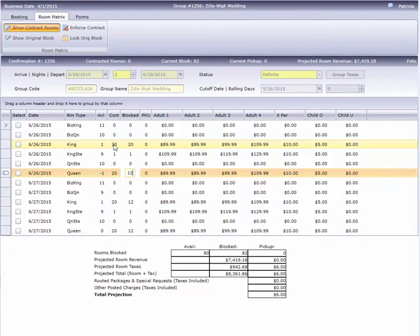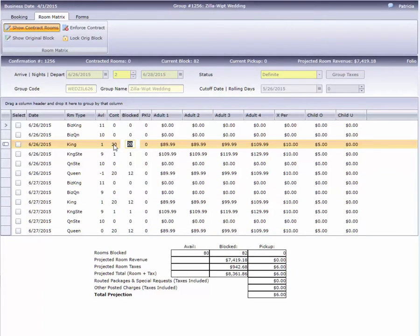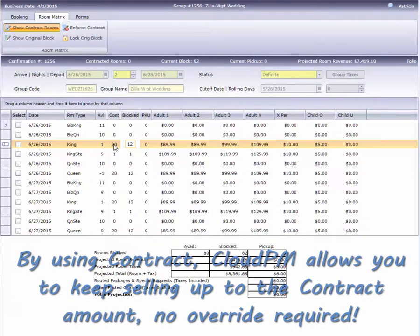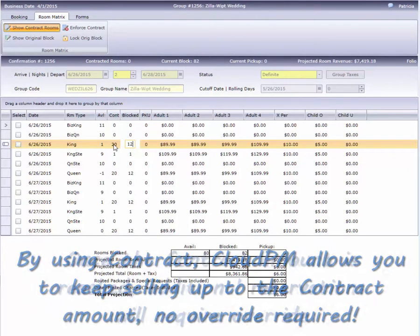If the group picks up more than the 12 blocked, Cloud PM will allow us to sell all the way up to 40 rooms until the cutoff date.